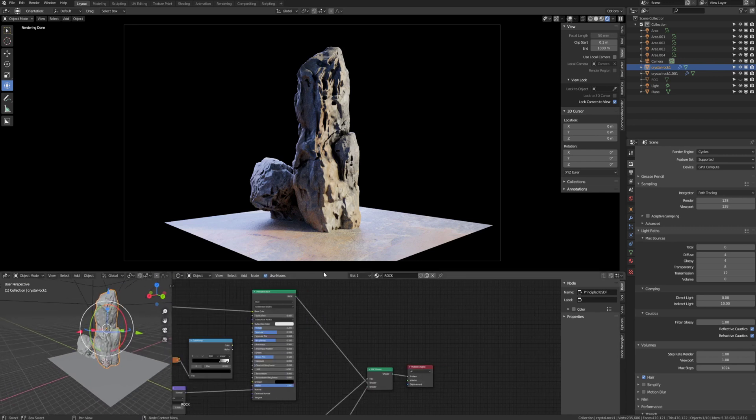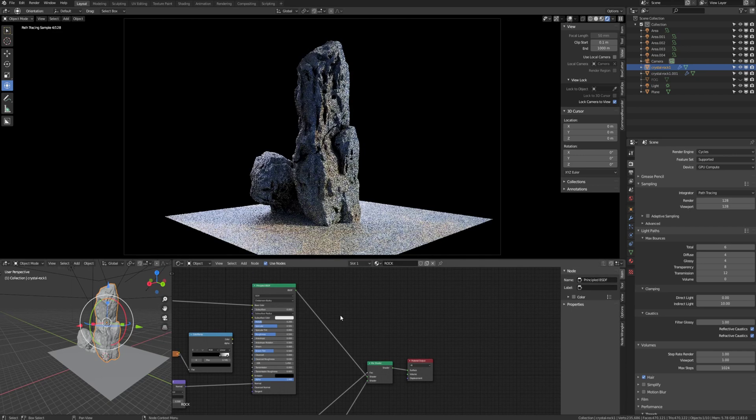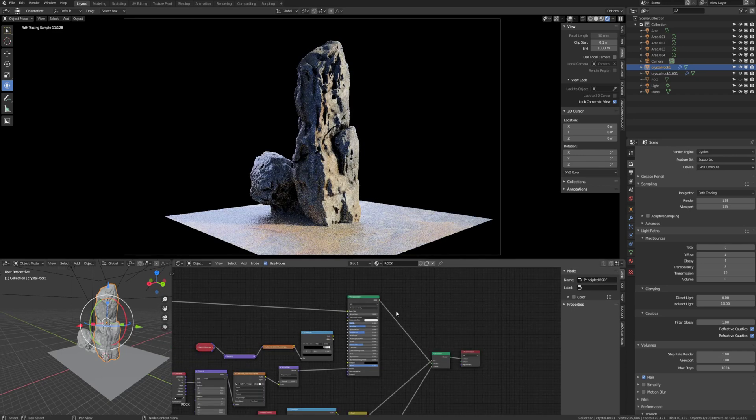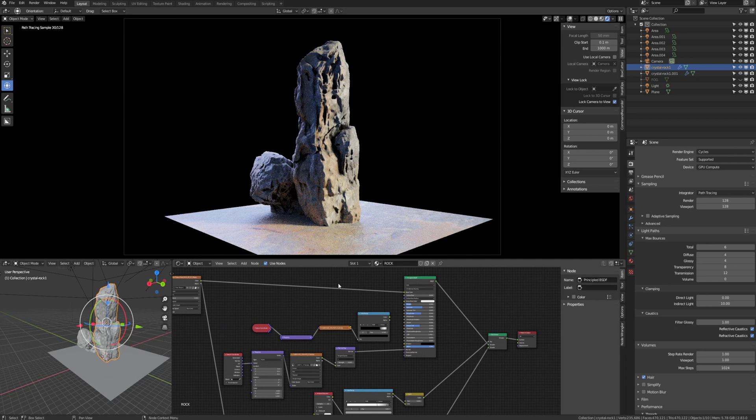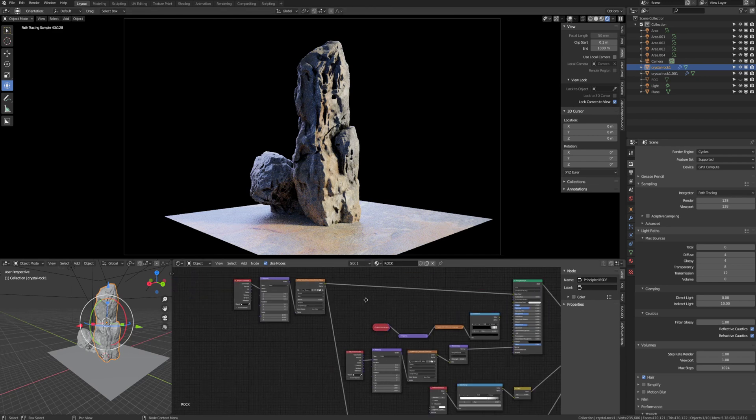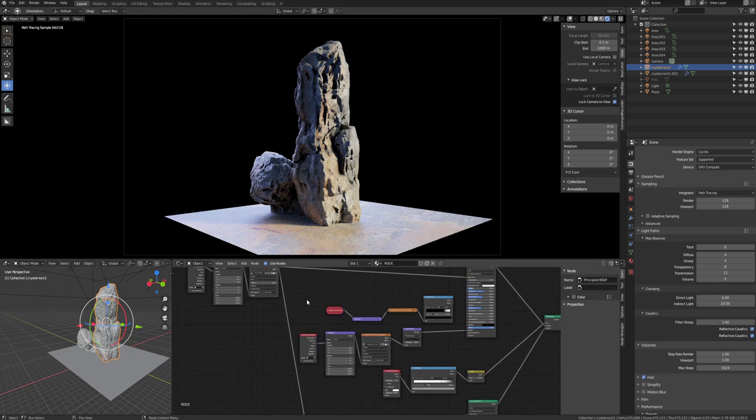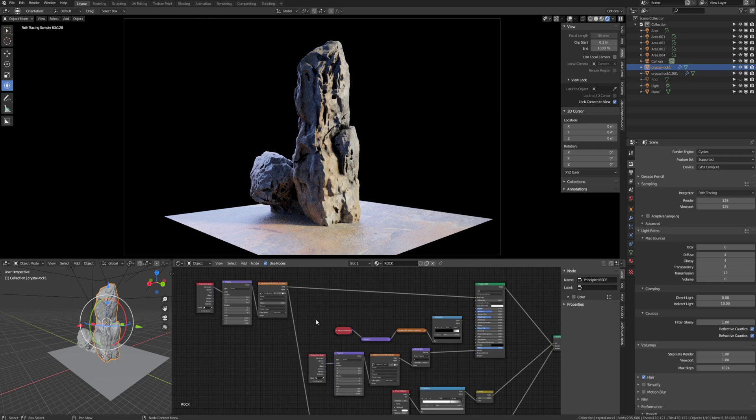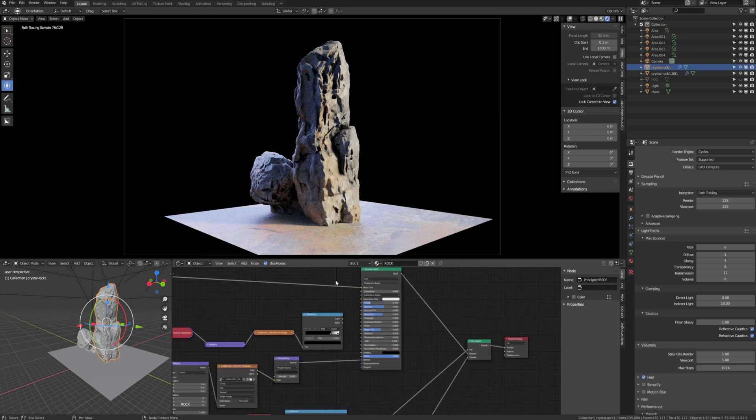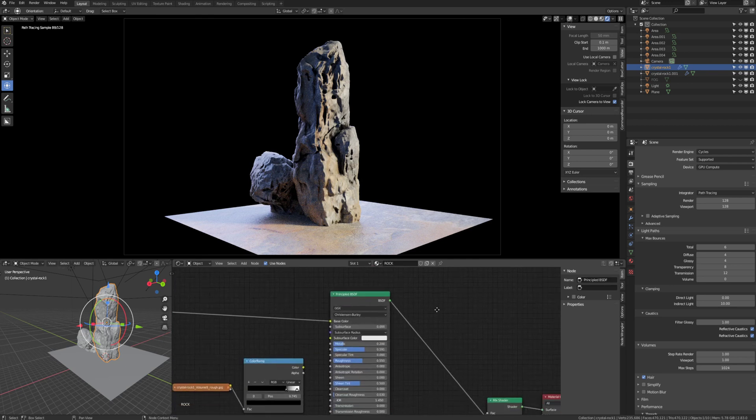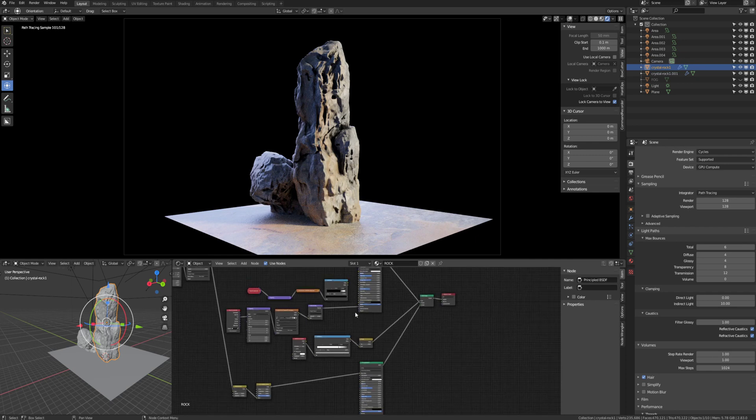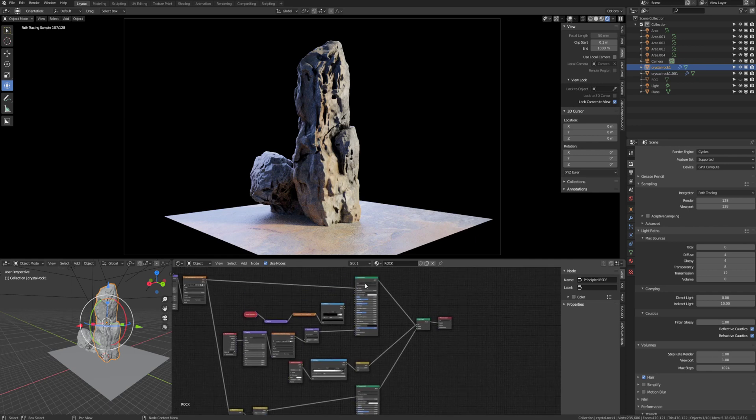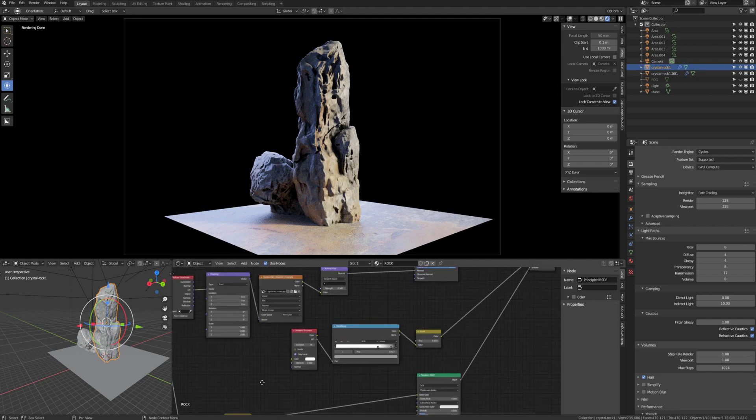I did see a tutorial online which talked about this, but I wanted to specifically cater it for doing things like this kind of rock. So what I have is two principled BSDFs. That's got basically the rock texture and this is a duplicate of the rock texture but made darker.